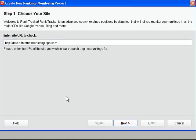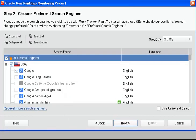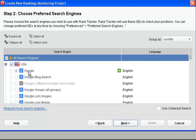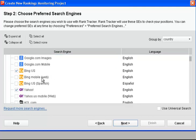We've got all the search engines here. I'm looking to check the ranking in Google.com, the USA version.